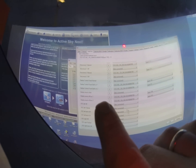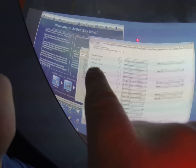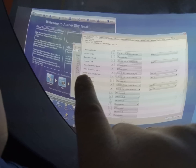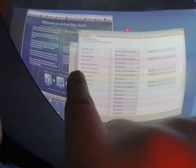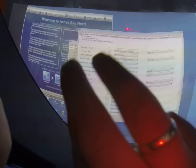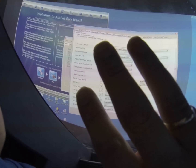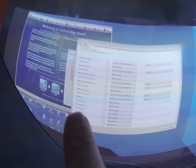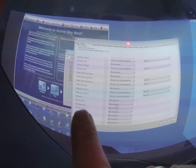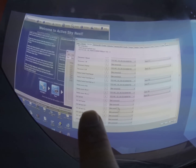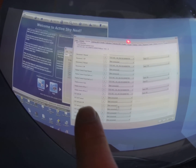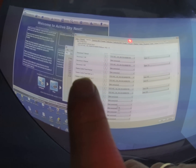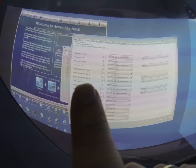Before I shot this video I already found my switch inside the configuration window, and I can see three options for this switch: display source all on one, display source all on two, and display source auto.